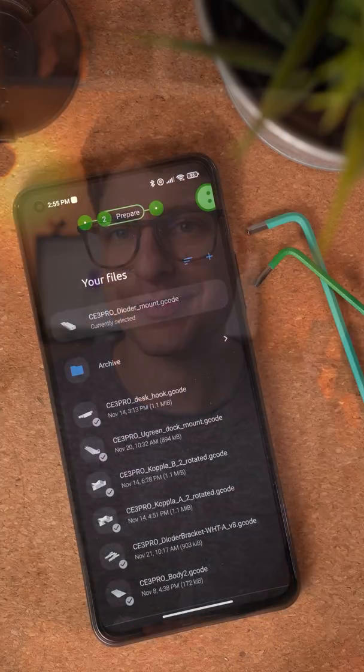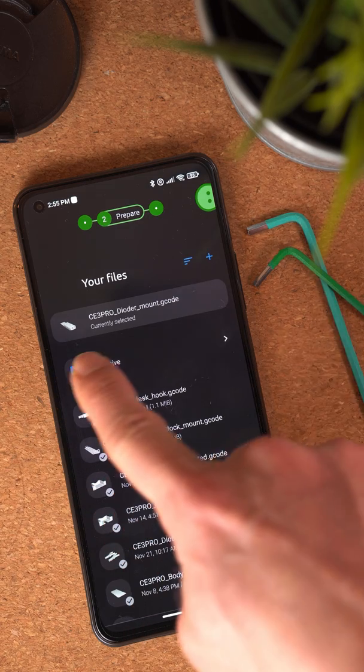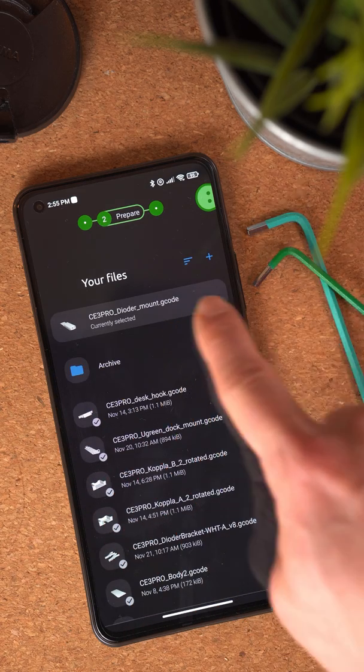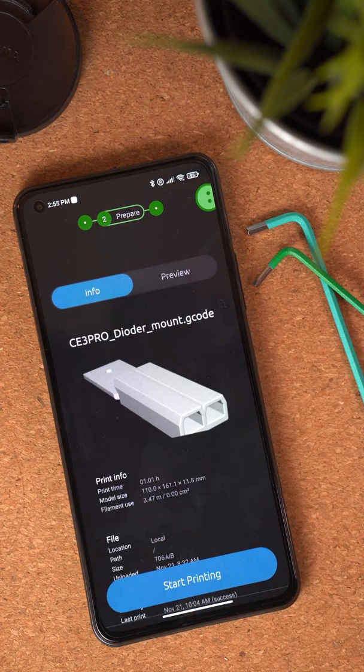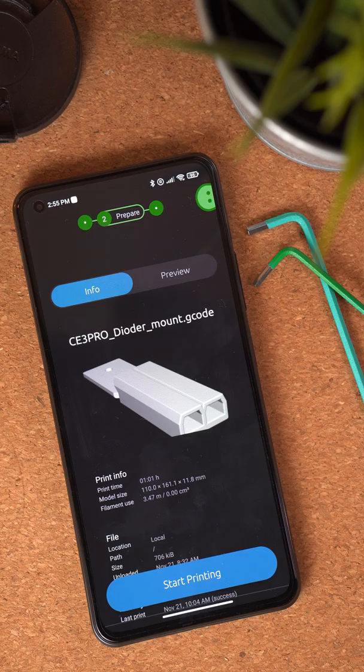Another cool change is that OctaApp now finally shows the currently selected file from the web interface. So if you cancel a print and just want to start the same file again right away, the currently selected file is now on top of the list at all times, no matter where in the file structure it is.